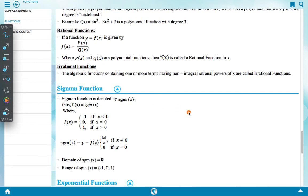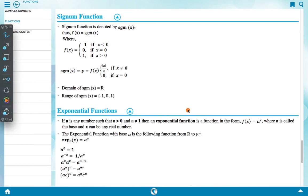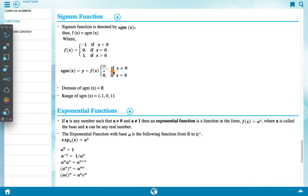Signum function: The signum function is denoted by sgn(x). f(x) = sgn(x), where f(x) = −1 if x < 0, f(x) = 0 if x = 0, and f(x) = 1 if x > 0. The domain of the signum function is R, and the range is {−1, 0, 1}.